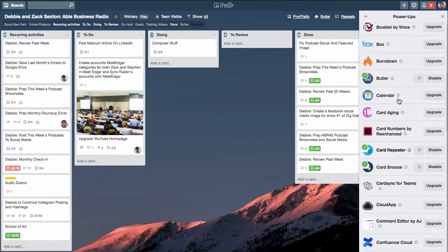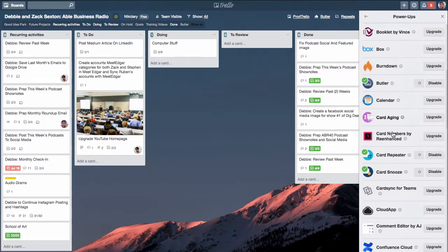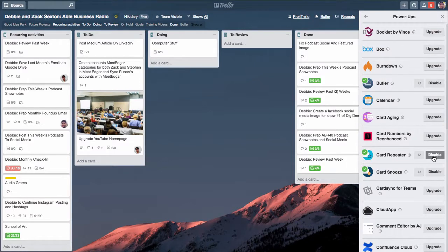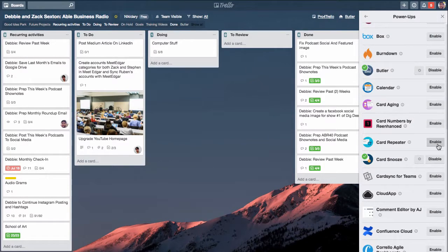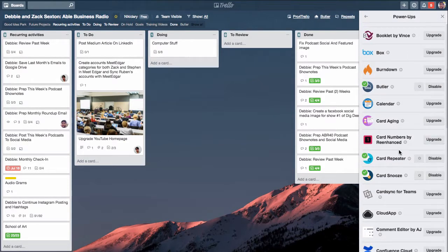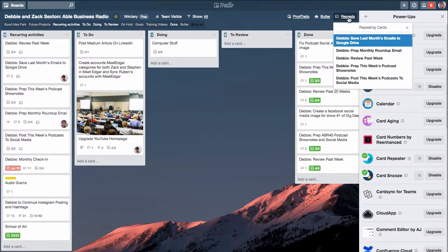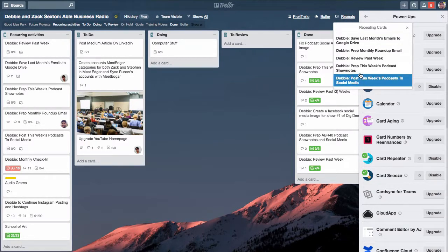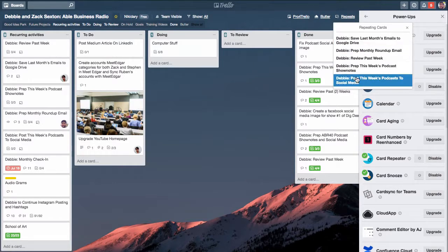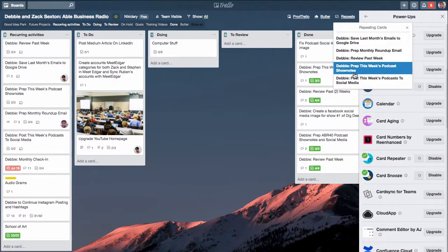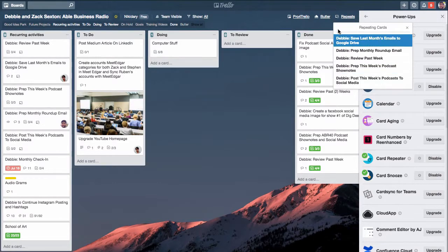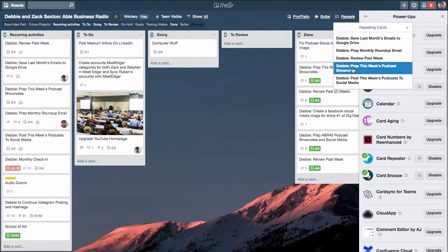You can see right here I'm using three different power-ups. One of them is the card repeater. It's very easy to enable or disable. When you click enable you'll notice it has this little repeats button up here, and this is a great way to see all the different repeats that you have for a particular board in Trello.